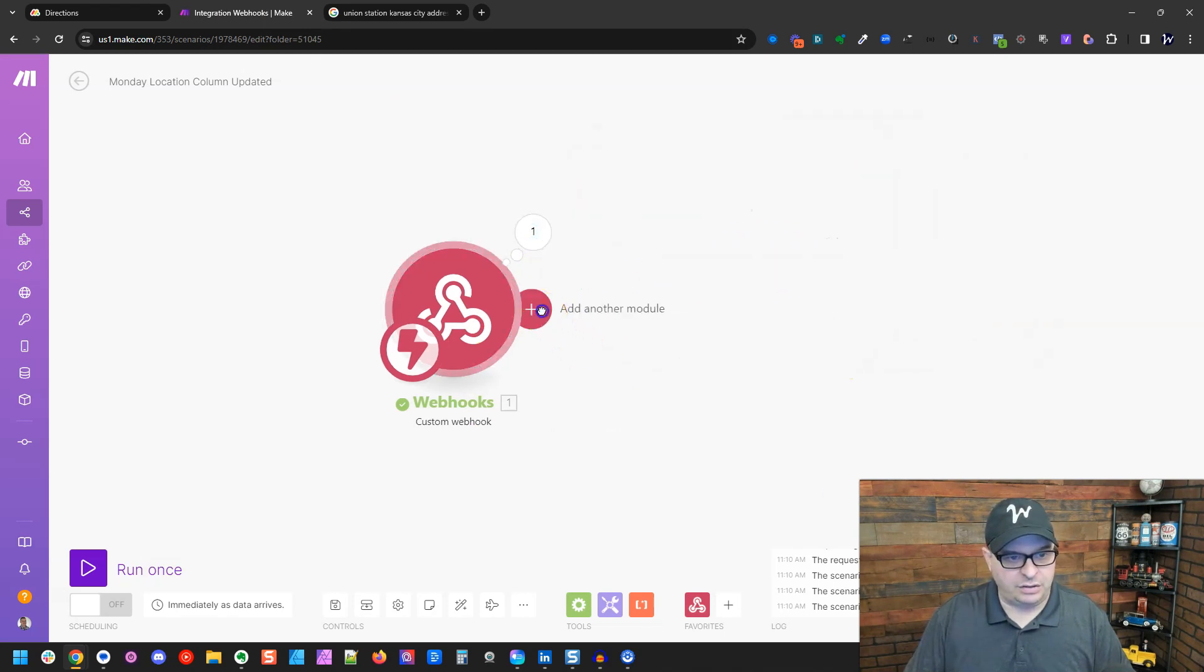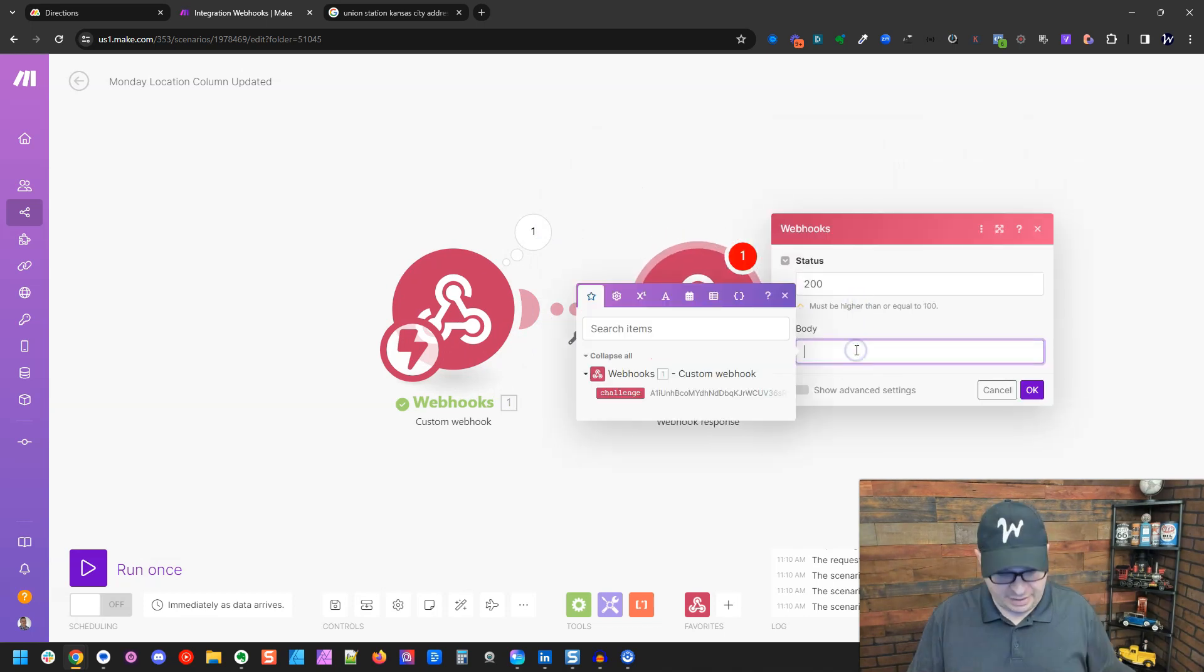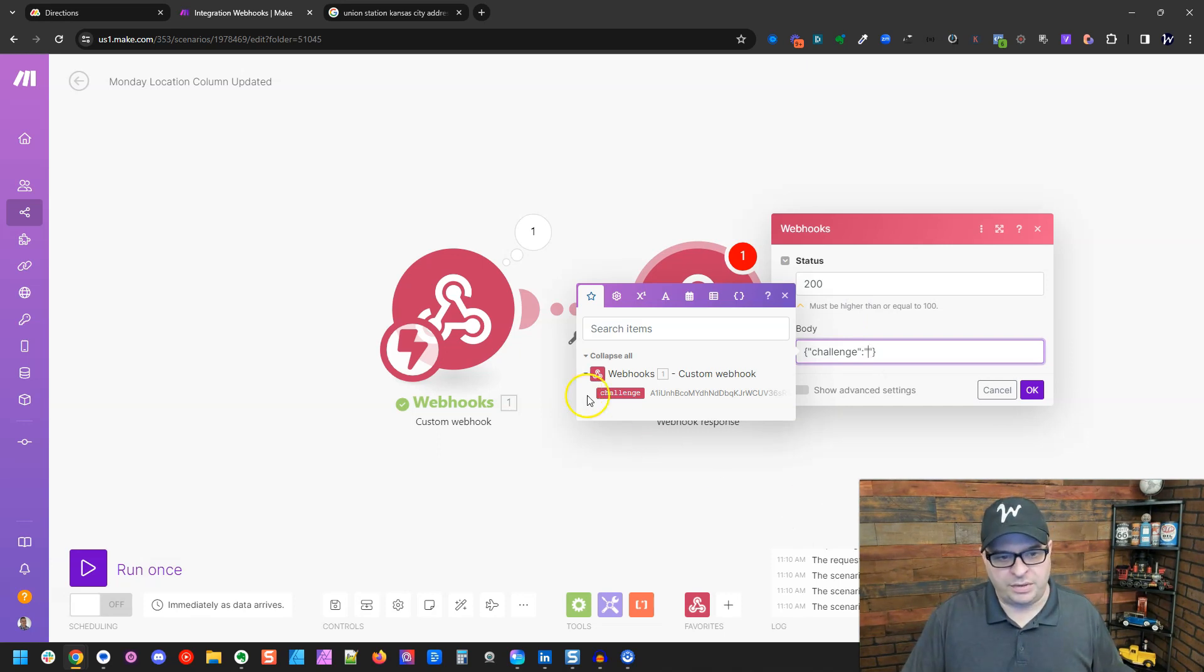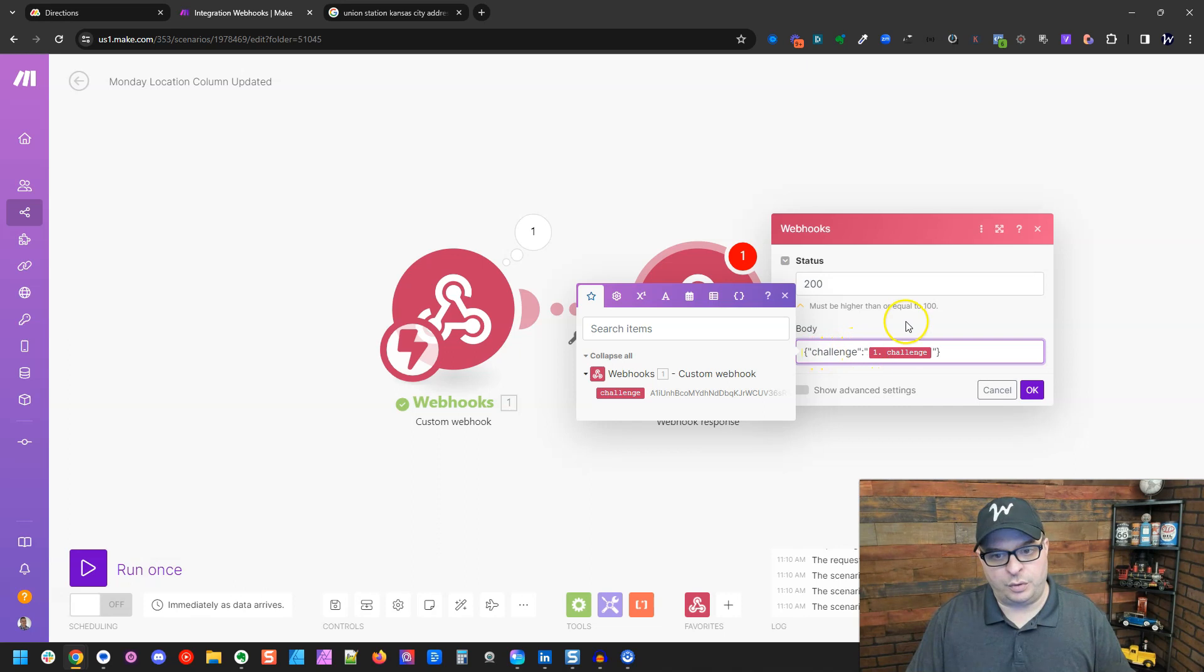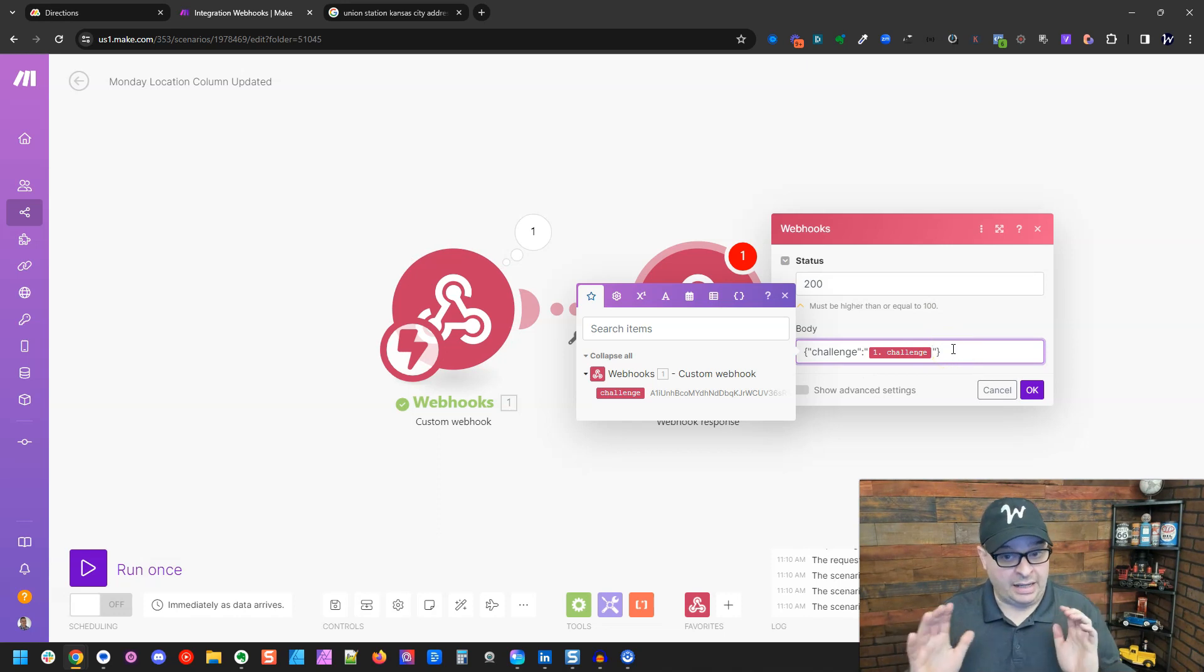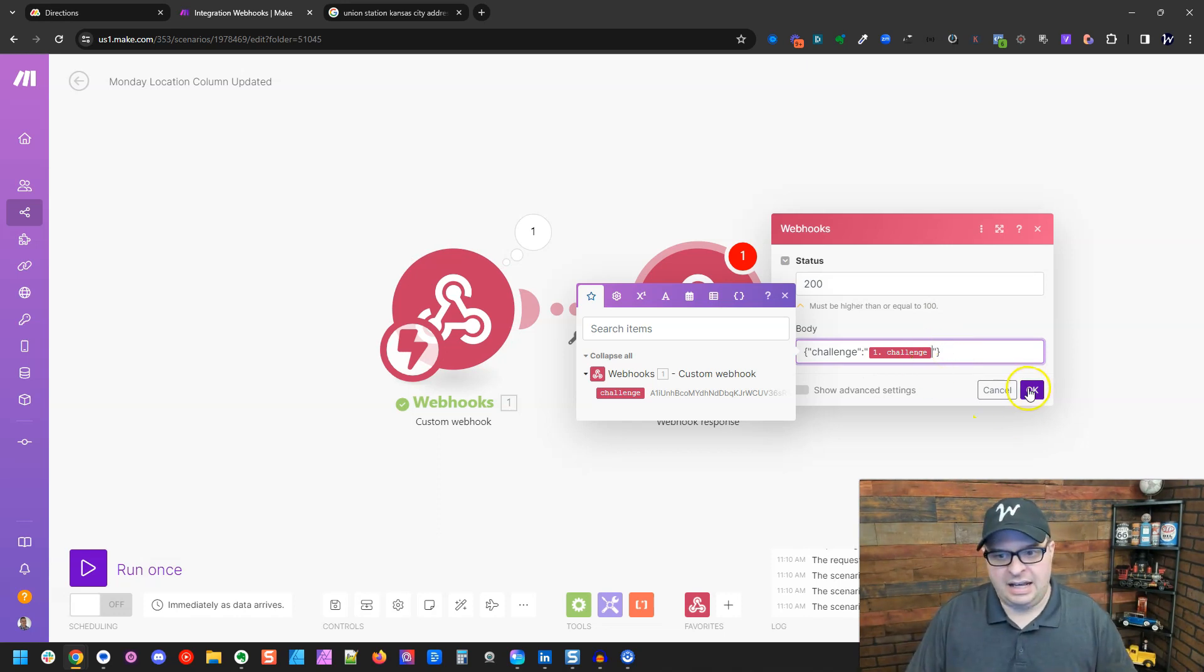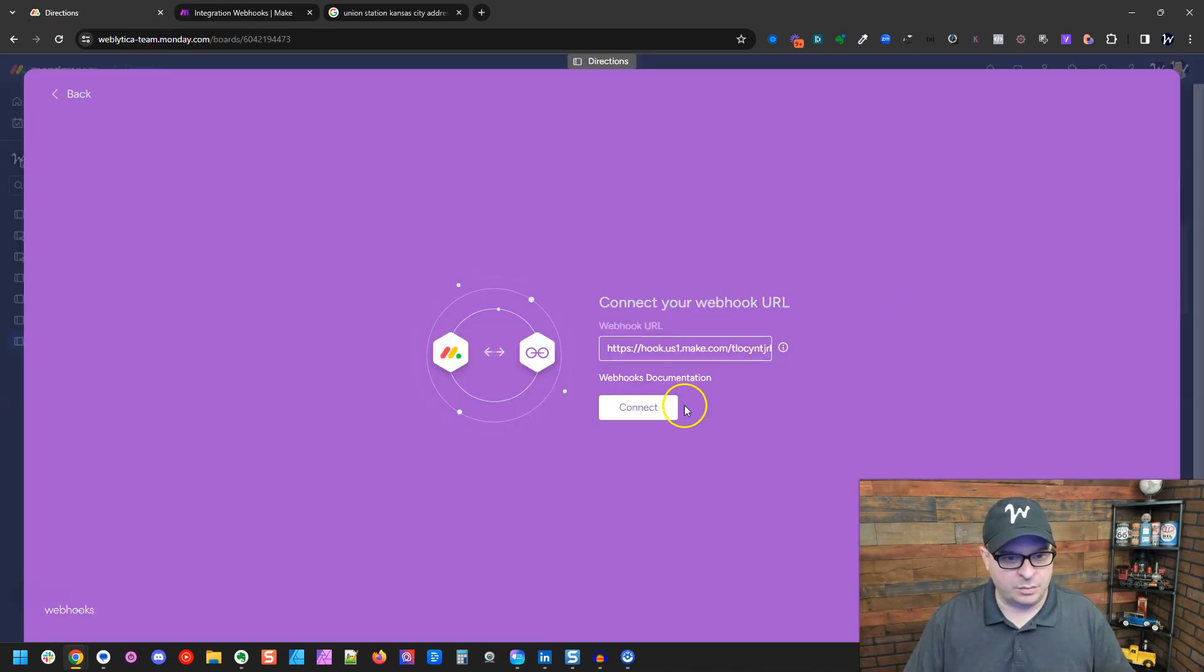So what we need to do is go to webhooks, webhook response and right here and we're going to put that challenge in there. So we're saying we're putting in curly bracket, double quotes, challenge. We're closing the double quotes, putting a colon, double quote, we're mapping that challenge, the double quote and close curly bracket. That is a little bit of JSON and you don't have to understand it. Just put it in there just like that and that will satisfy Monday's need to know that we're okay using this webhook.